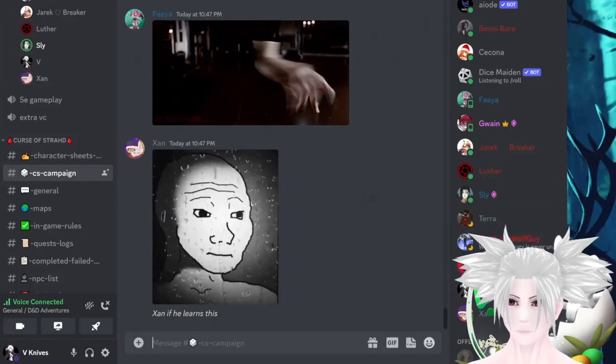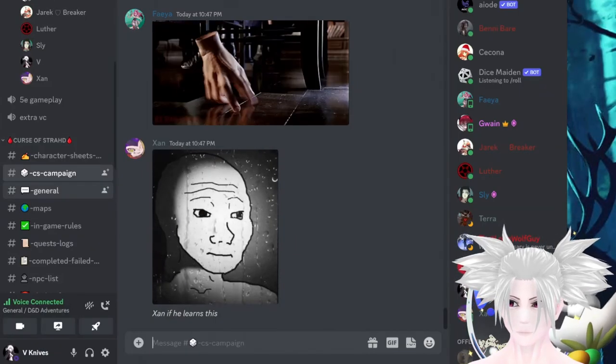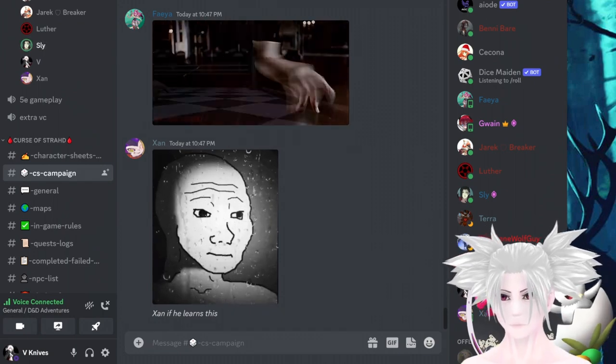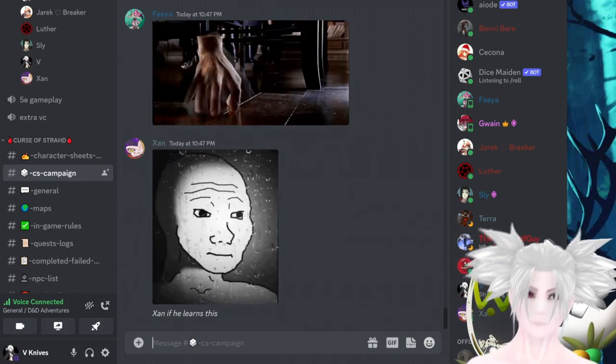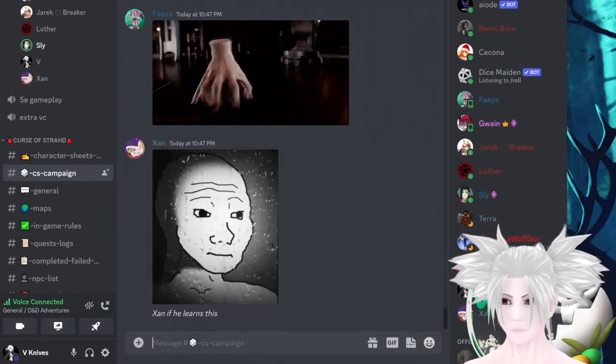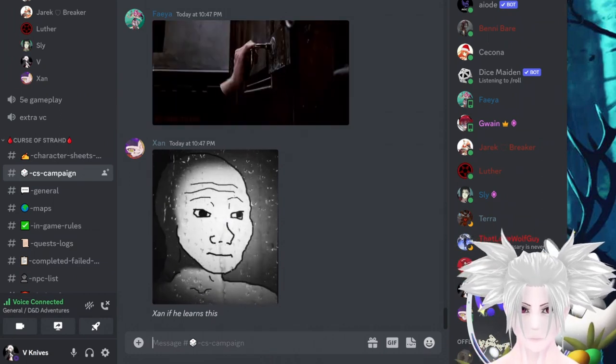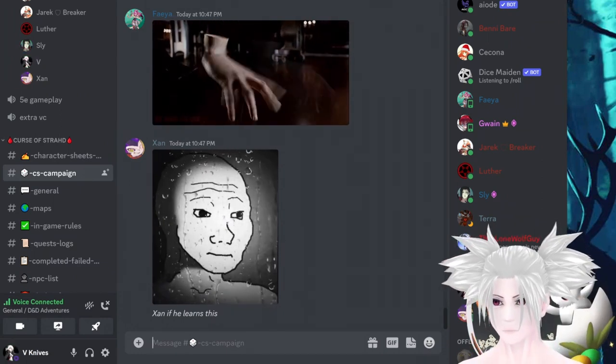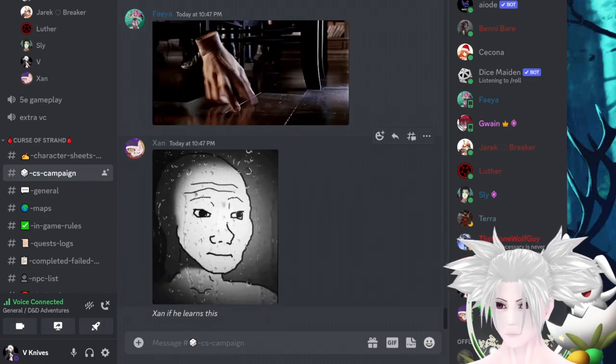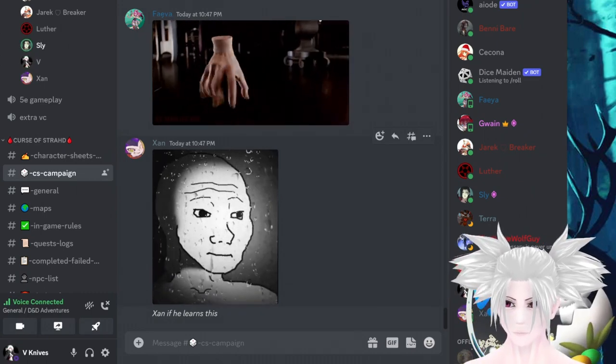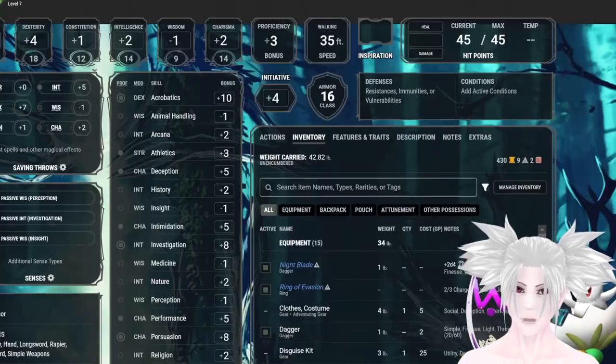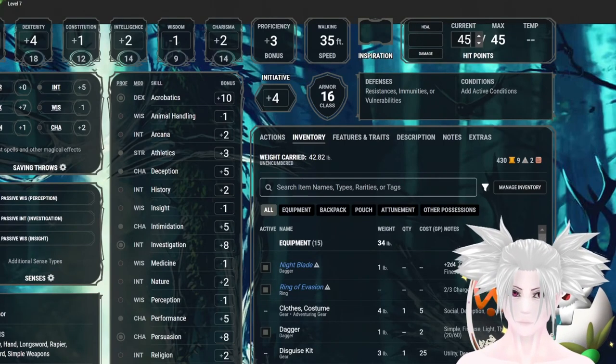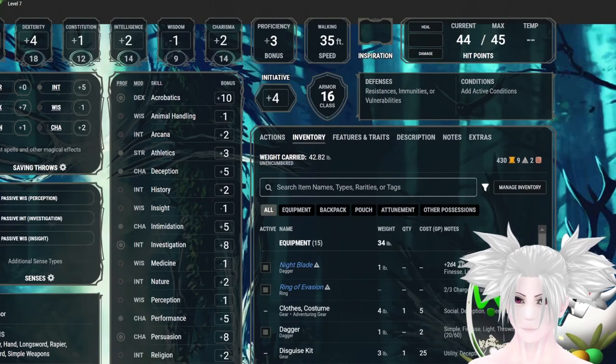First three of the claws will attack you. The first claw will miss. Oh good. The second claw will hit. Uncanny dodge. Uncanny dodge? Yeah. Okay. You take one slashing damage.